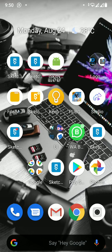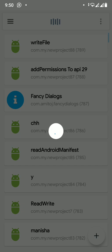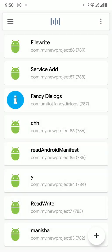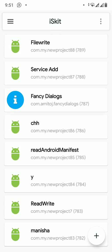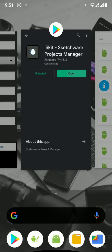To solve this, download an application called 'icekit', available on the Play Store. Open it to get the project ID. The service app's project ID is 789, and the file write app's project ID is 786.